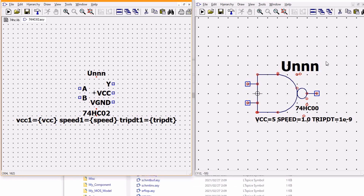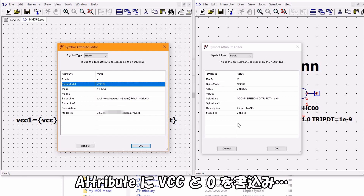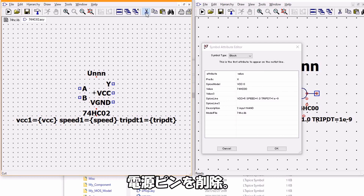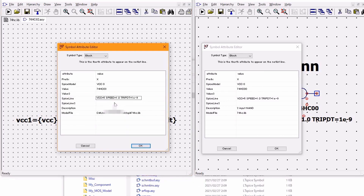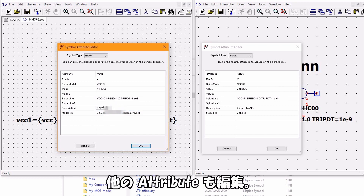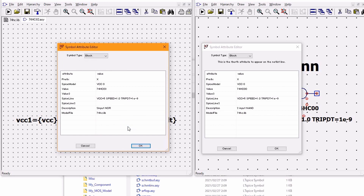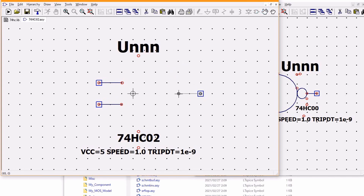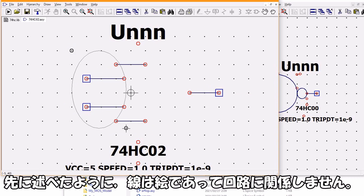同様にNOR 74HC02のシンボルを自動生成しましたが、NORはひな形がないので1から書かなければいけませんでした。四角を消し、難度を参考に編集します。アトリビュートにVCCトレイを書き込み電源ピンを削除し、他のアトリビュートも編集します。端子座標を決め、あとはお絵かきですが、先に述べたように線は絵であって回路に関係しません。